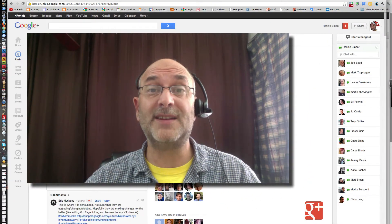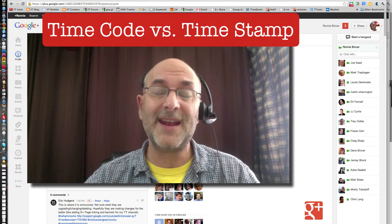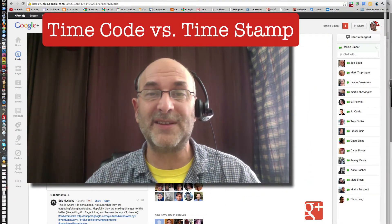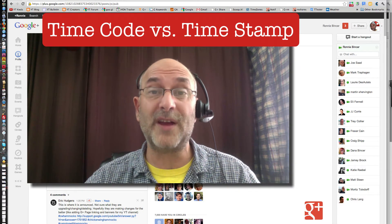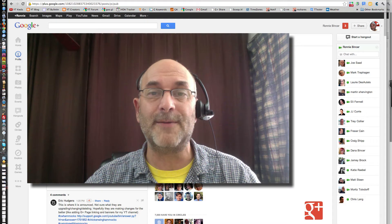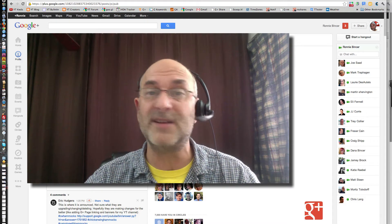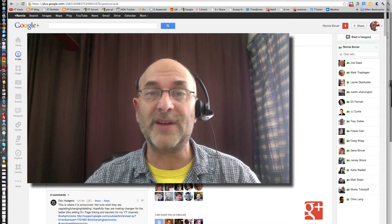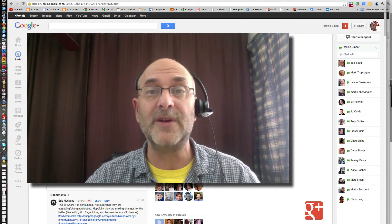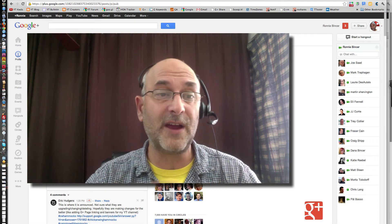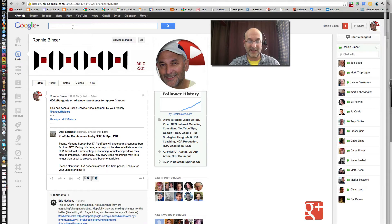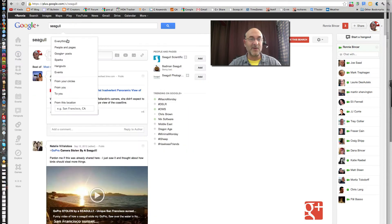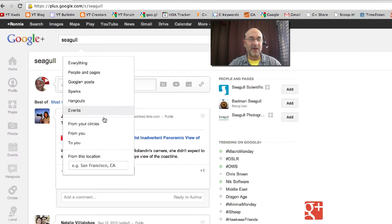The first thing we're going to look at is the difference between a time code and a time stamp. This is something brand new, just introduced within the last couple of days to Google Plus. It's been around for a while with YouTube, but never before in Google Plus until maybe two or three days ago. So let's take a look here at the screen — I'm going to go to my search environment inside Google Plus and search for 'seagull.'